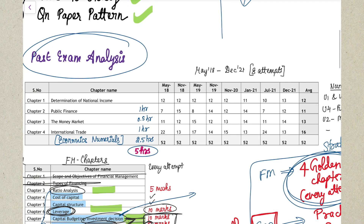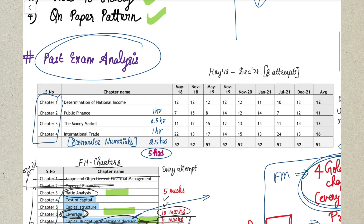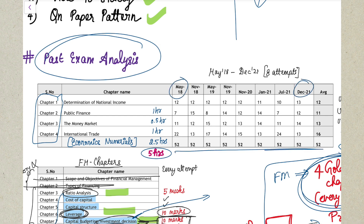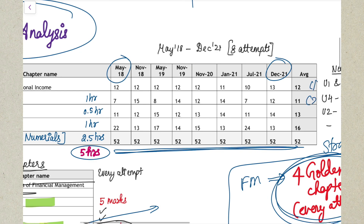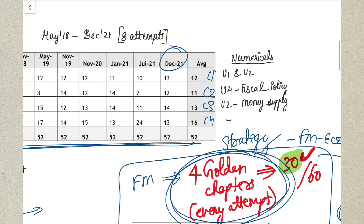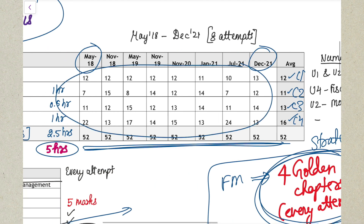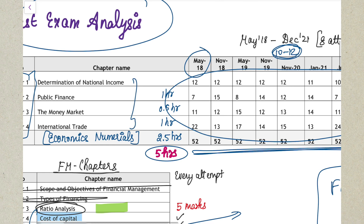Now coming to your Economics analysis. In Economics you have four chapters totally. From May 2018 until December 2021, all chapters are asked in almost every single attempt for around the same weightage. An average of 12 marks comes from Chapter 1, 11 marks from Chapter 2, 13 marks from Chapter 3, and 16 marks from Chapter 4 - an average of 10 to 12 marks from every single chapter. So all four chapters in Economics are very, very important.